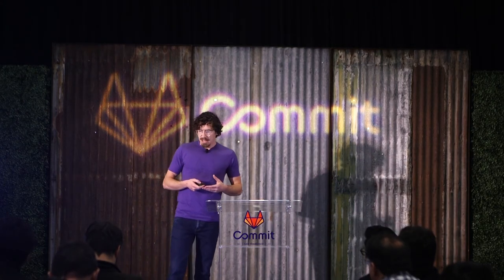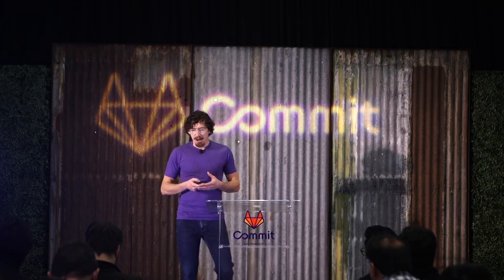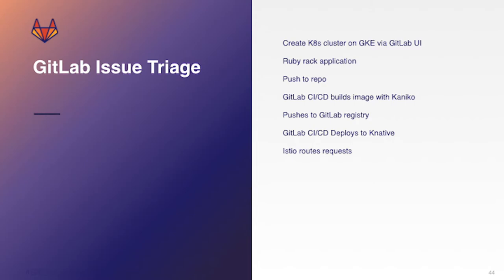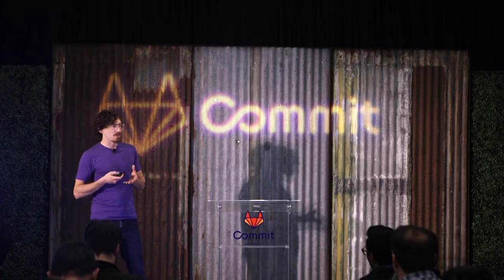So to kind of break it out, what you're going to see when I show you the example, you'll see that we've previously created the Kubernetes cluster and you're actually able to do that through the GitLab UI. And I'll show you a couple screenshots of that. So we created on GKE through the GitLab UI. This application is actually a Ruby Rack application. And so every time that we push to the repo, through GitLab CI-CD, we're building images with Kaniko.